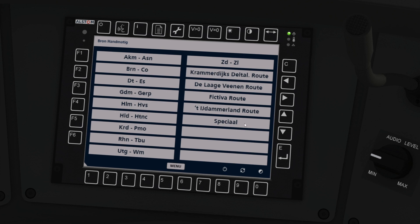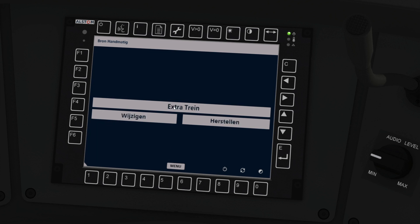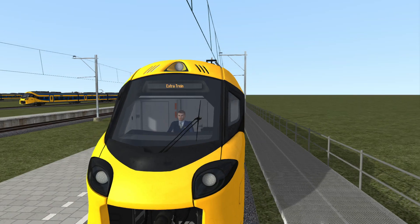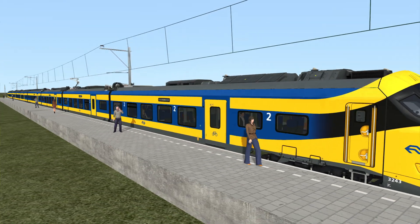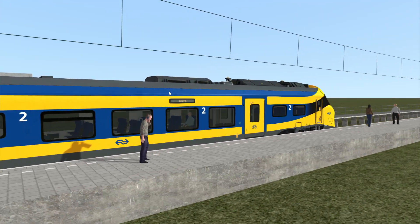The last option here, 'Special,' is for different destinations that aren't really standard destinations. You can tell the train to show 'Niet Instappen,' which means do not board, 'Extra Train,' 'Welcome to the NS,' or 'EuroCity.' So if we click on Extra Train, the destination boards will all now say Extra Train.